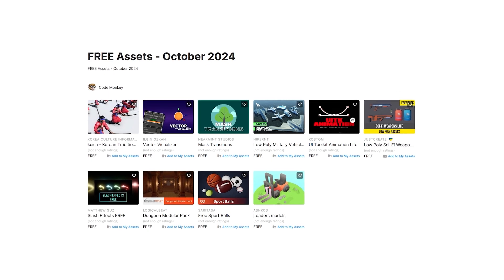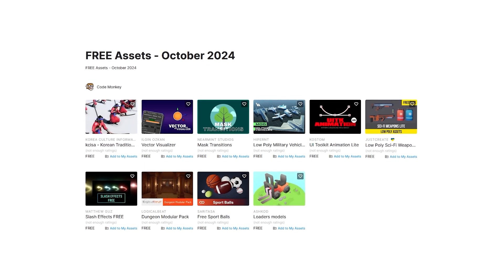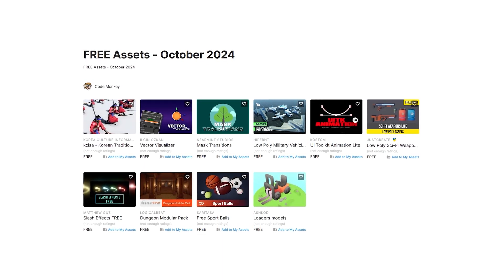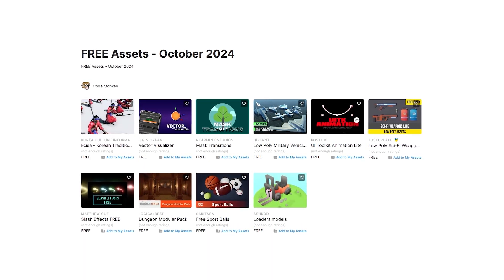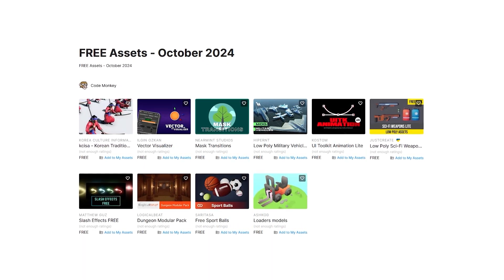Alright, so those are my top 10 free new assets on the Unity Asset Store for October 24. There are links to all of them in the description, and also check out my own free input assets on the store.